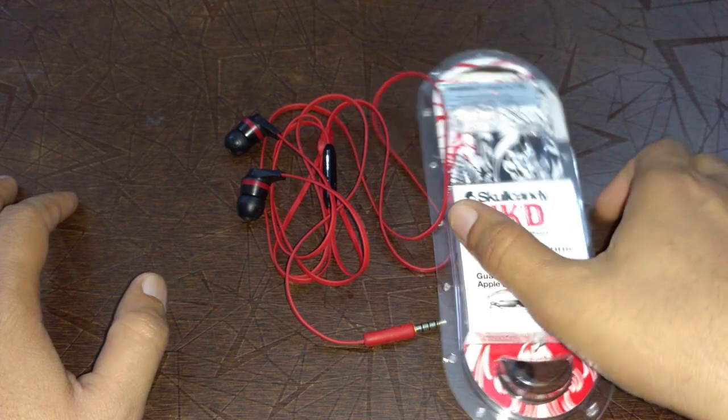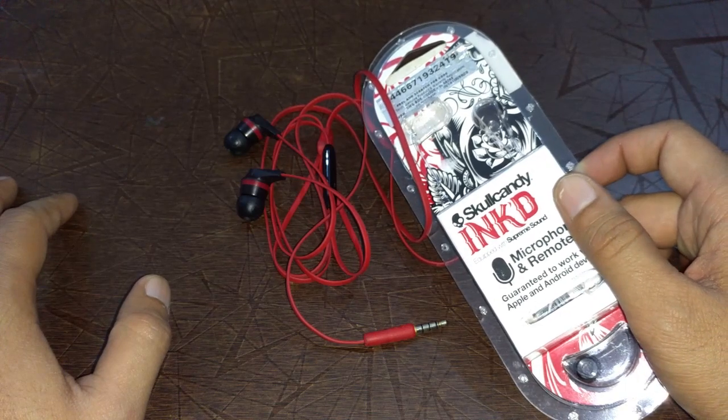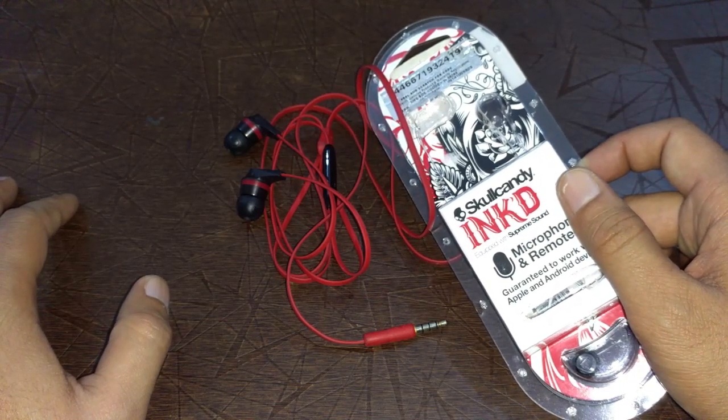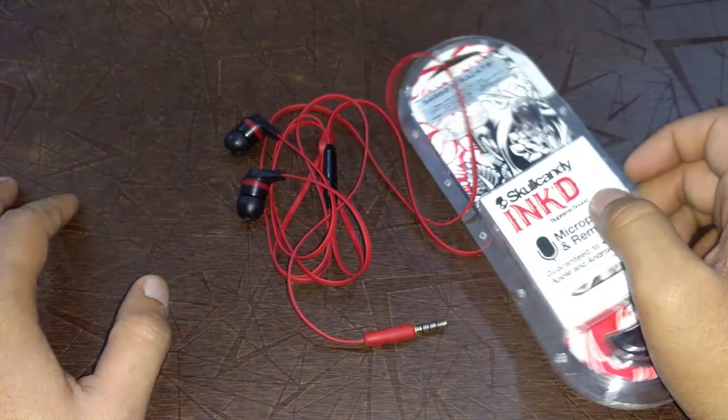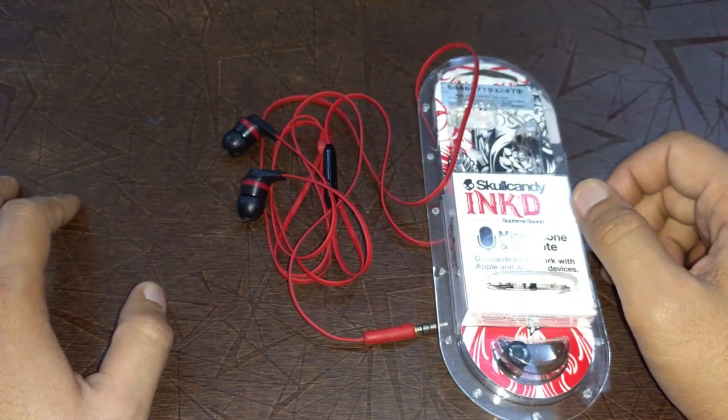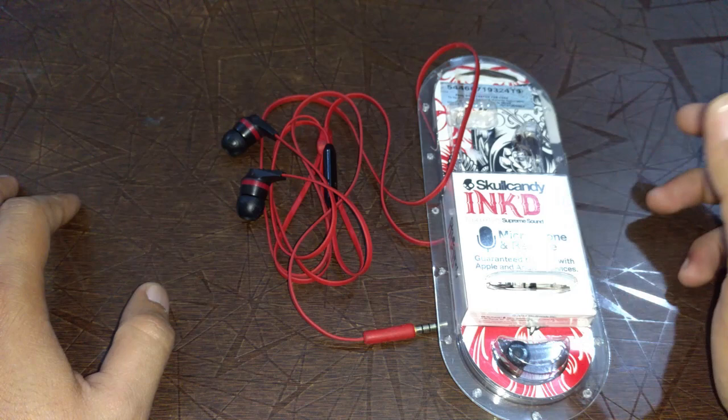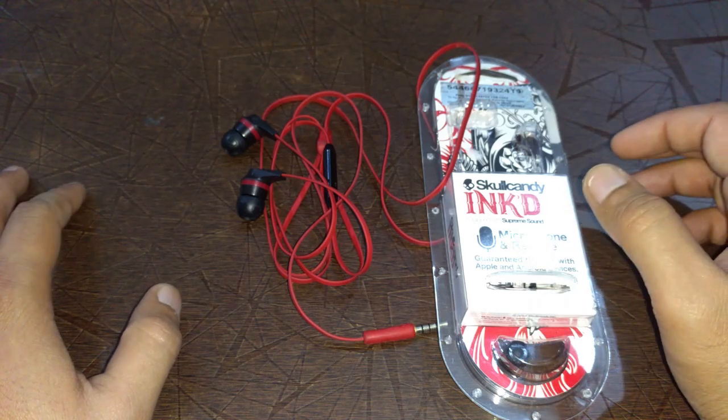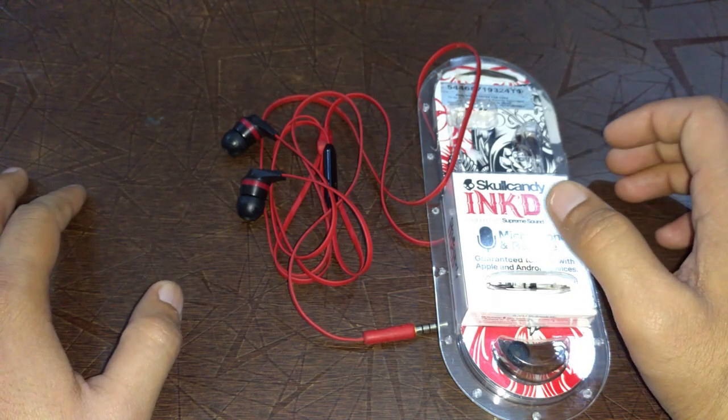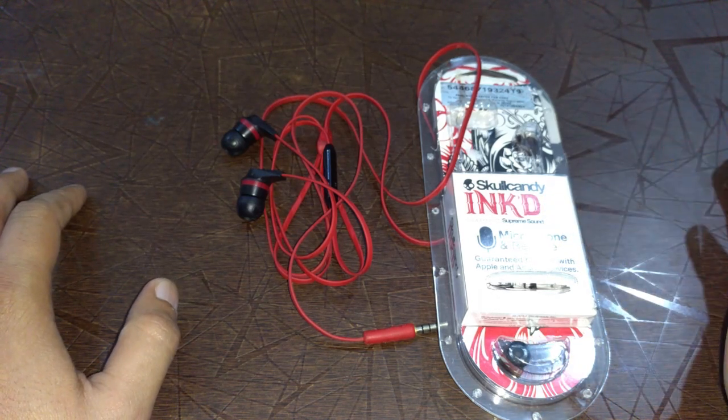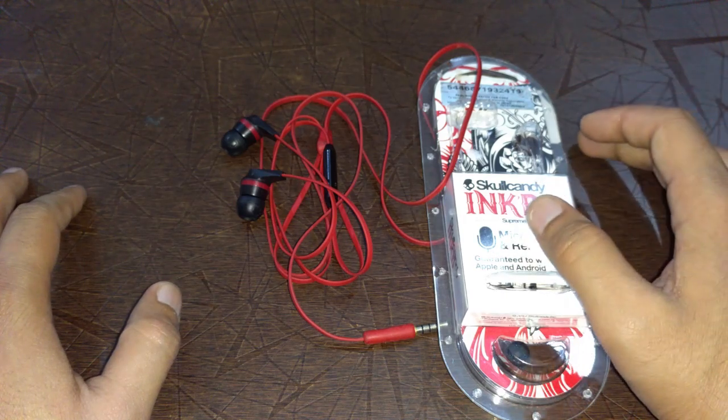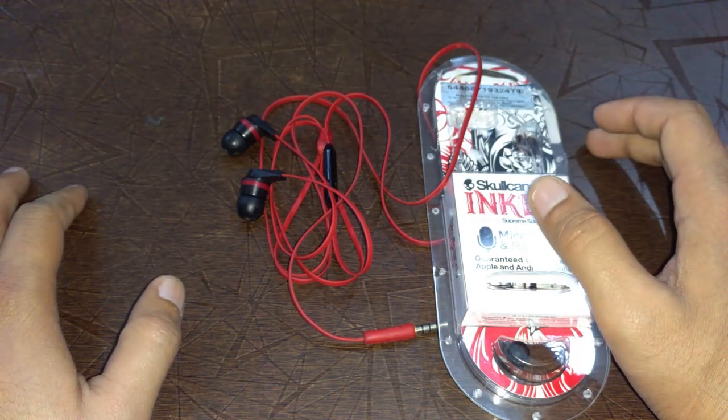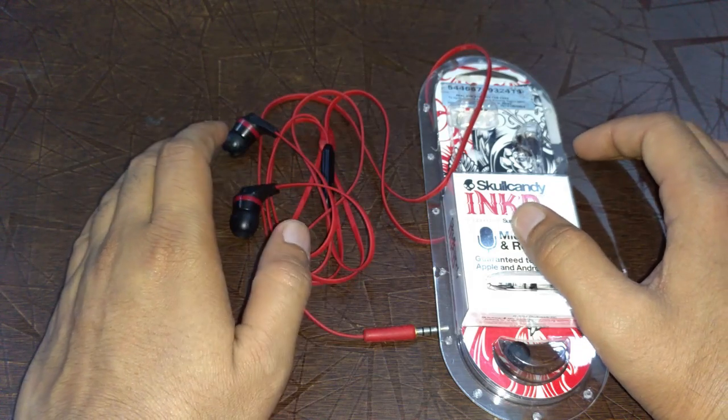At number one is this beast, the Skullcandy Inked S2IKDY010. This earphone is available on Amazon, Snapdeal, Flipkart, as well as Paytm. You can buy it from a price range of 900 to 1,300 rupees. Compare it from different portals and buy where you find it cheaper.